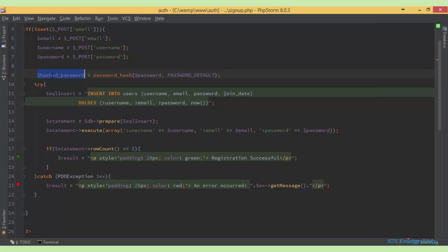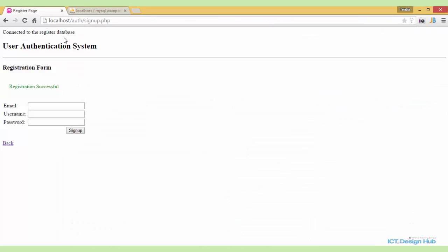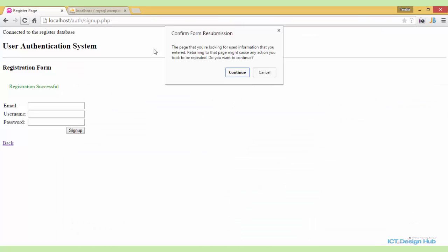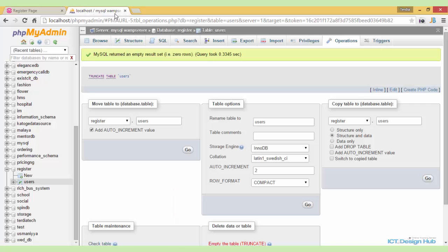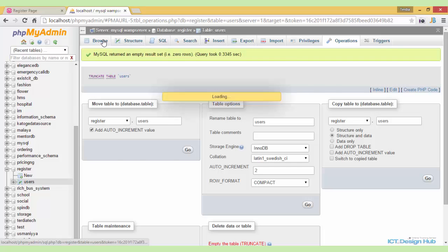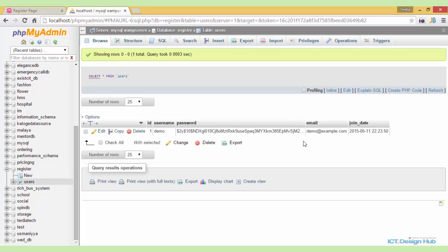Now we need to change the value here for the password field to the hashed password. So if I go over again and just refresh. So registration is successful. Can then go to the database, refresh. We'll see that our password is now being hashed. Alright. So this is basically how we can add record into the database very easily.